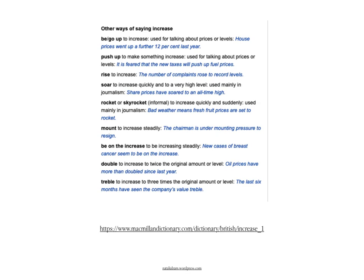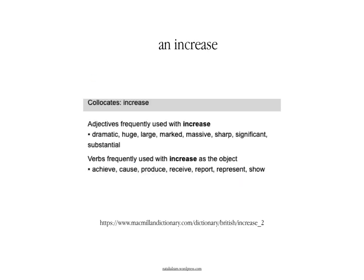There are other synonyms you could use, such as 'push up,' 'soar,' 'mount' — for example, in the expression 'mounting pressure.' Or you could say that the number or amount has 'doubled' or 'trebled,' meaning twice or three times. There are also some adjectives you could use together with the noun 'increase': a dramatic increase, a huge, a large, a marked increase, a massive increase, a sharp increase, significant, substantial, for instance.